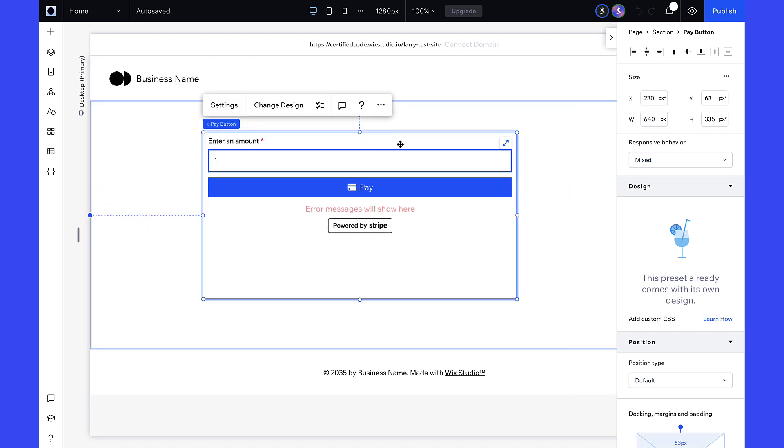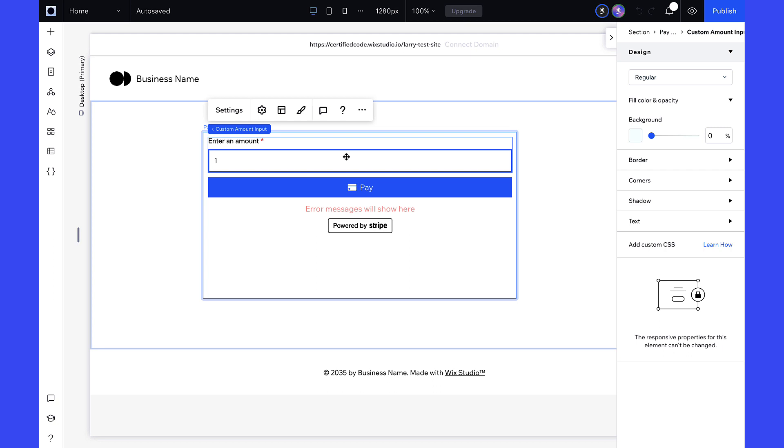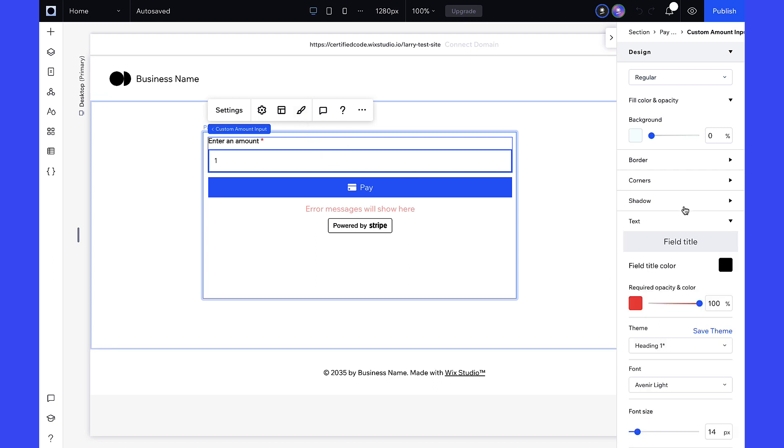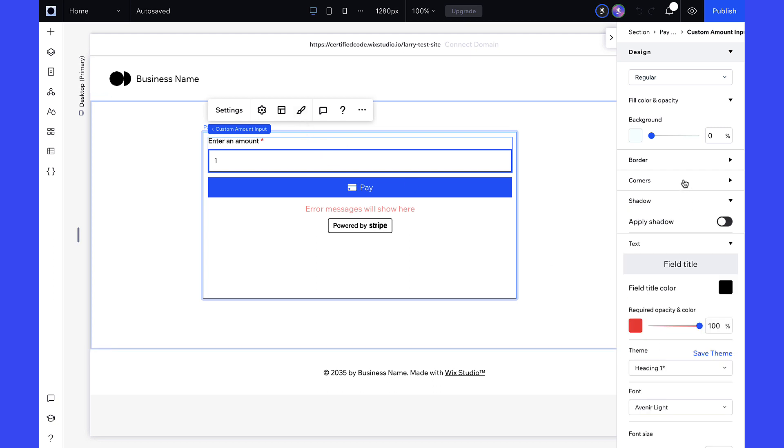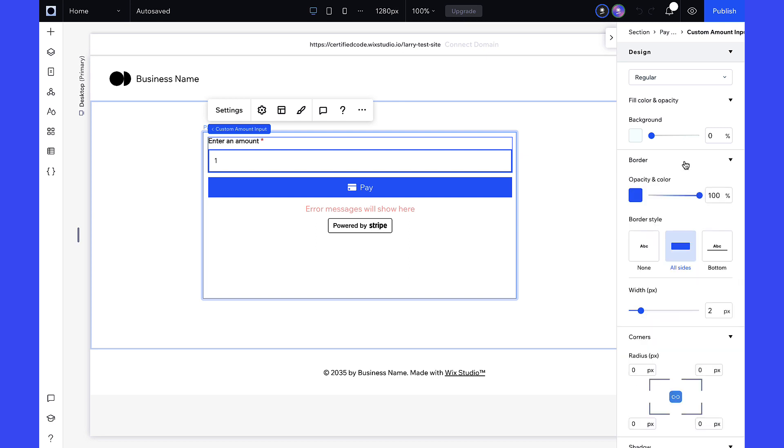You can resize the widget and make changes to the elements to fit your brand. The widget is automatically styled with your site theme while you can have full freedom to customize it the way you want.